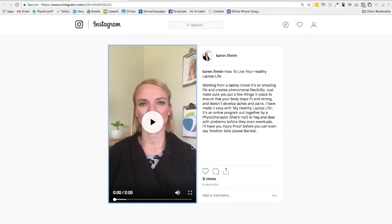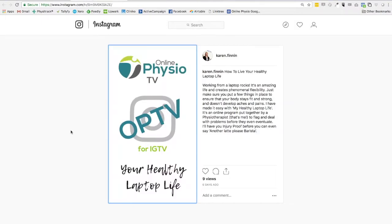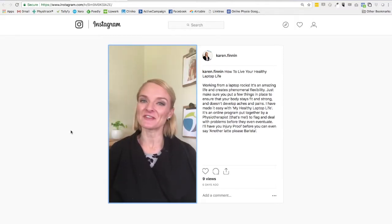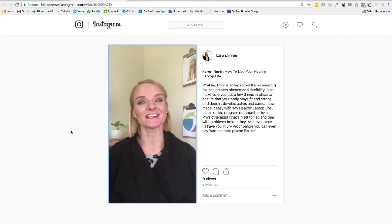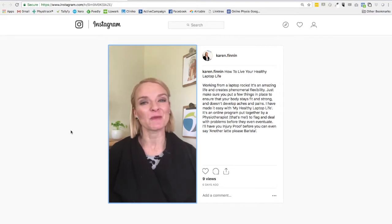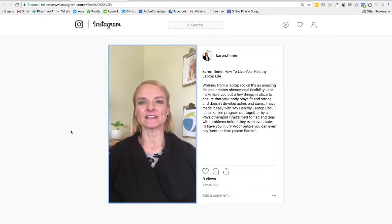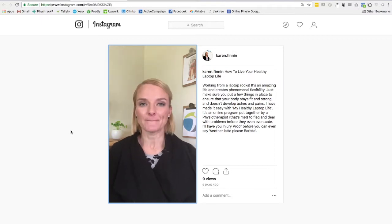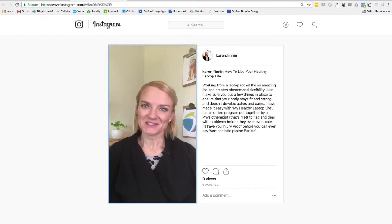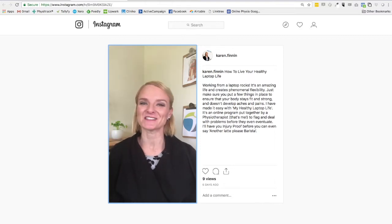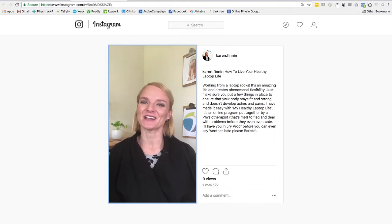Then you see the finished product — something like this. Karen Finnan here, I'm a physiotherapist and these days I work entirely online, so I'm mobile with my laptop by my side. I hope you find it interesting — any questions, let me know, and I'll see you next time on OPTV.